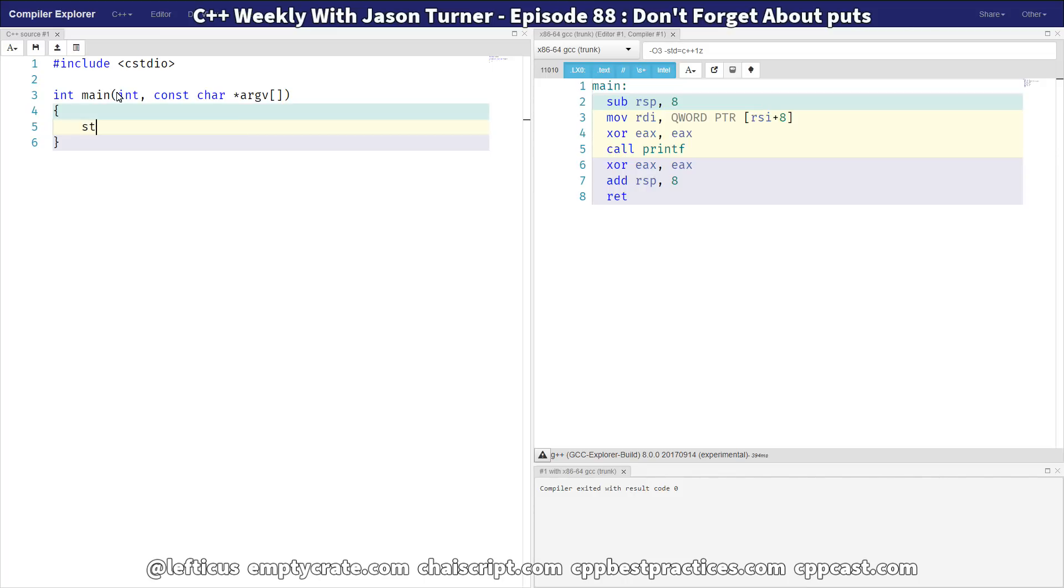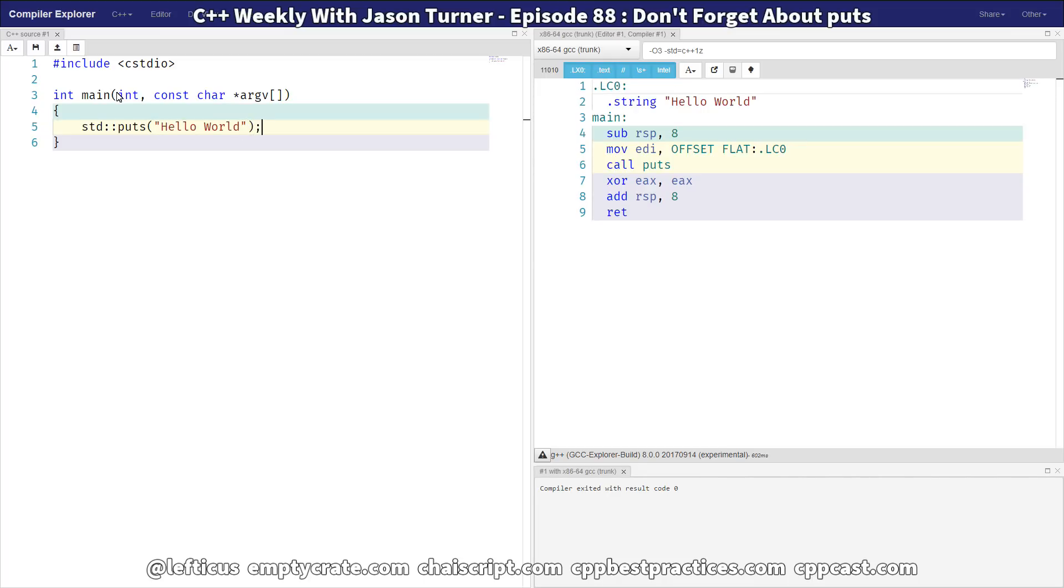We can directly call puts of course. And now our program becomes extraordinarily simple and easy to compile and interestingly extremely efficient.